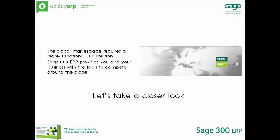The global market requires a highly functional software system to deal with multi-currency accounting, exchanges and transactions. Sage 300 ERP delivers with multi-currency, providing you and your business with the tools to get it done.